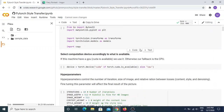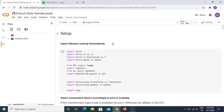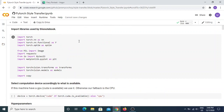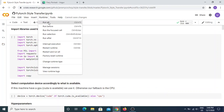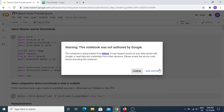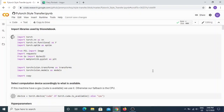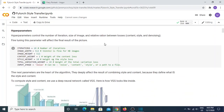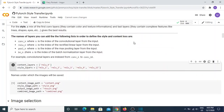Now we can run. To run is very simple — just click 'Run All'. I'm going to stop the video and come back when it's done.